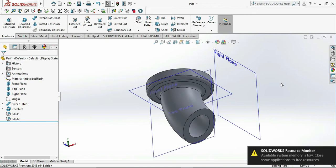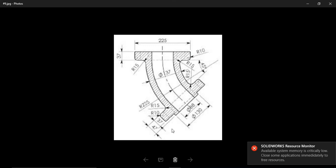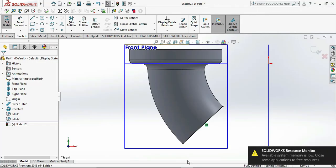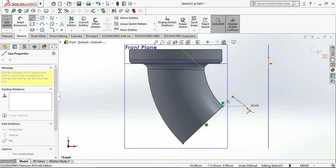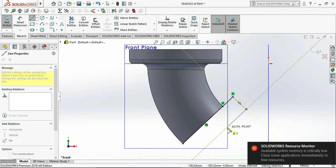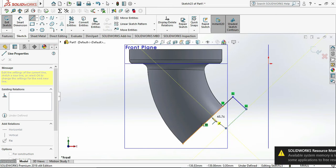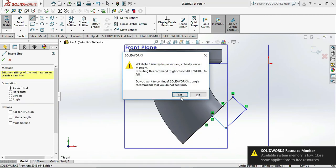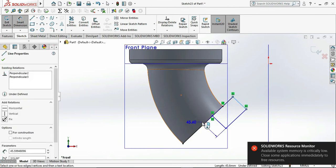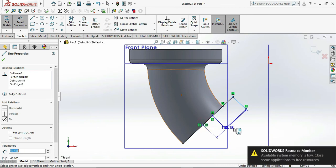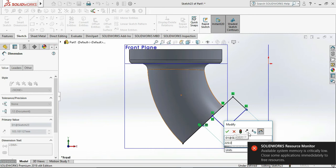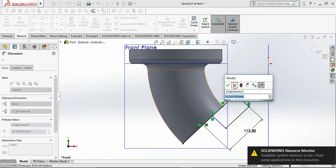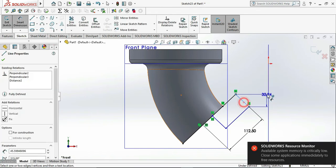Now we draw the flange at the bottom side as well. Select the front plane again, convert that bottom circle, and draw random lines to get the profile. Now give the dimensions to that profile: center to vertical line dimension as 225 divided by 2, which is 112.5 mm, and the length of the line as 37 mm.